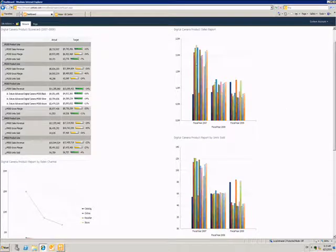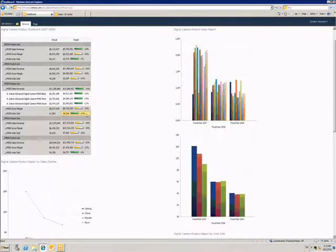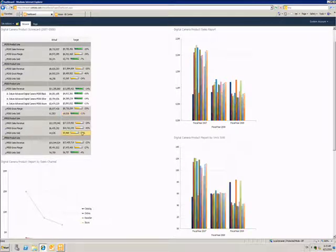I can click on a KPI in this scorecard and the graphs will respond. They display information that's specific to the KPI I've selected.